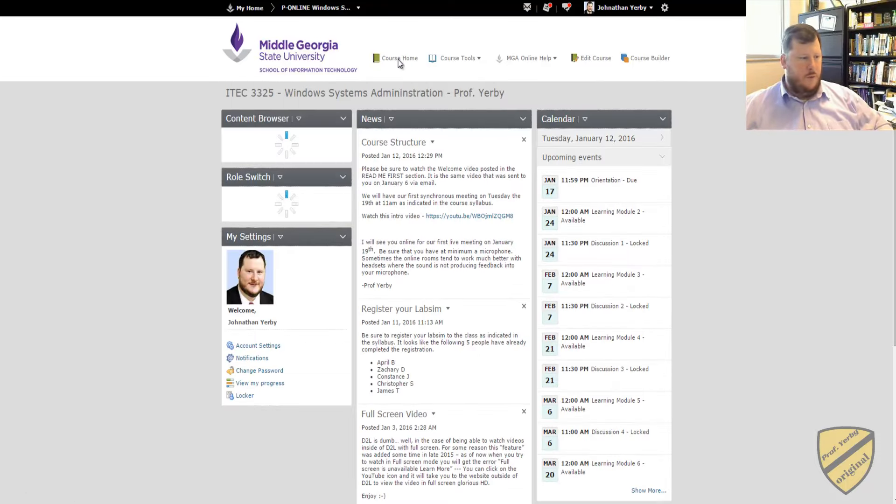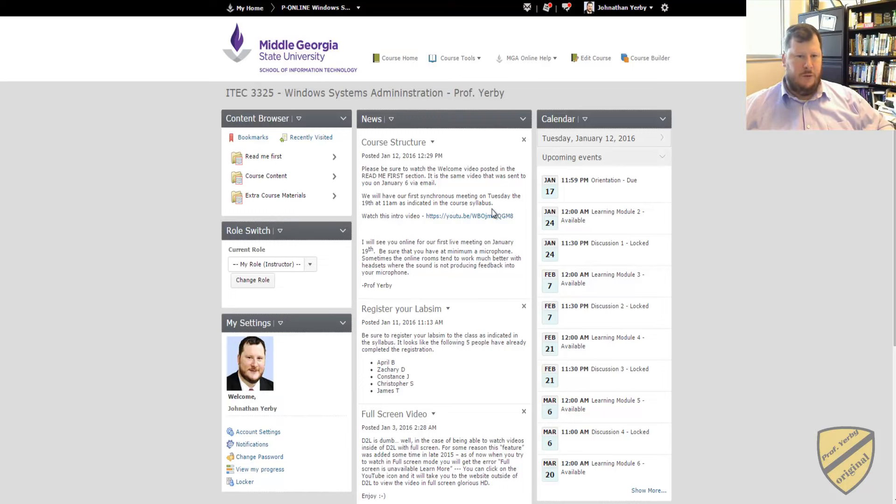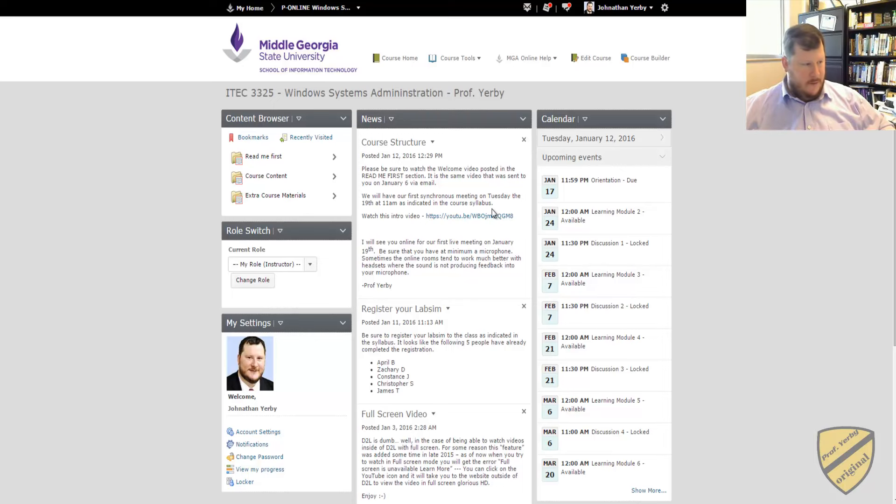Hey guys, Professor Irby here. I wanted to quickly walk through the structure of the course and how to use the online rooms, i.e. Collaborate.